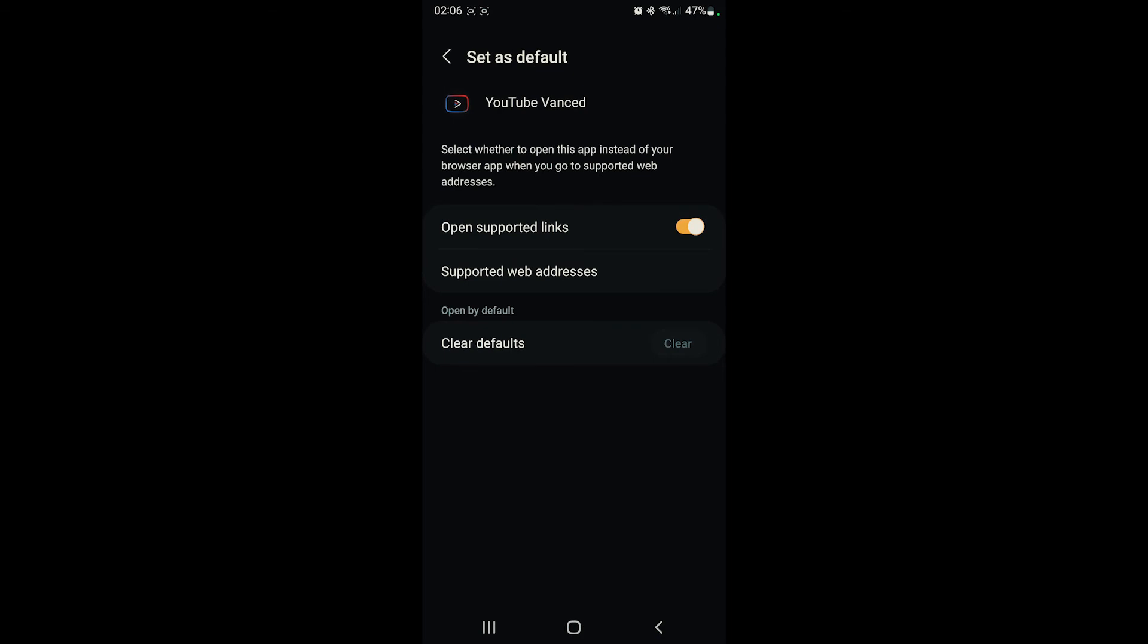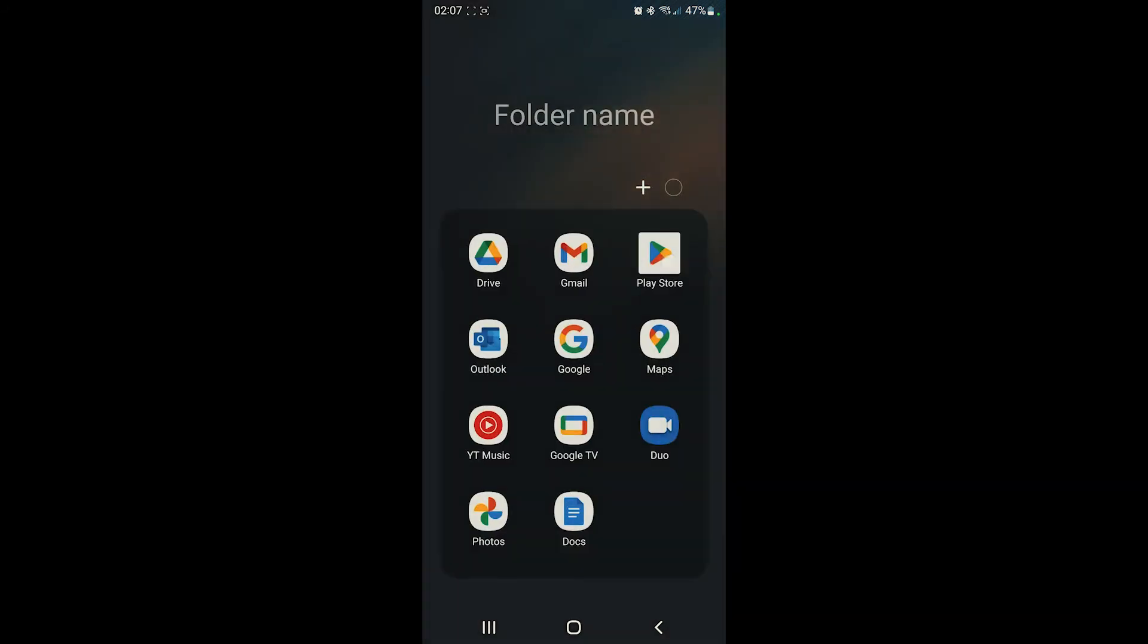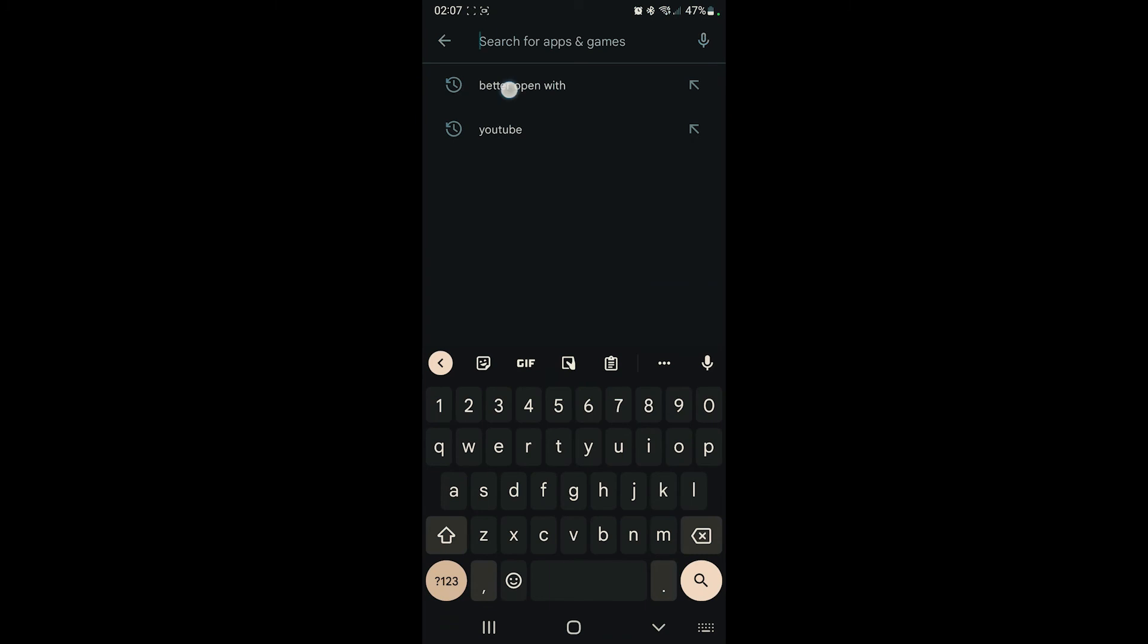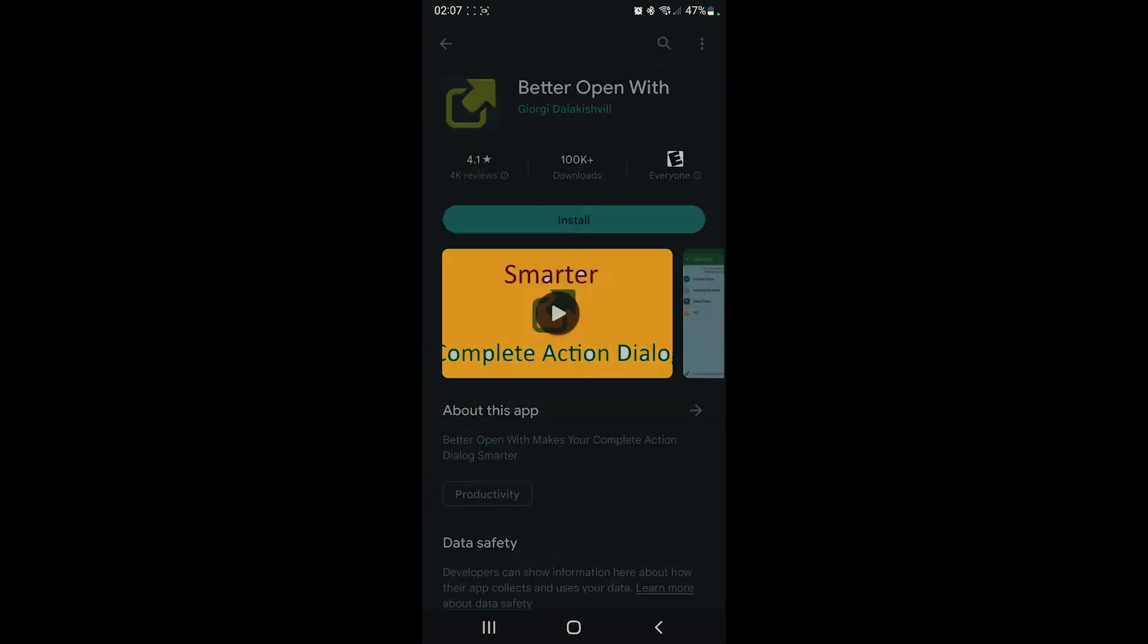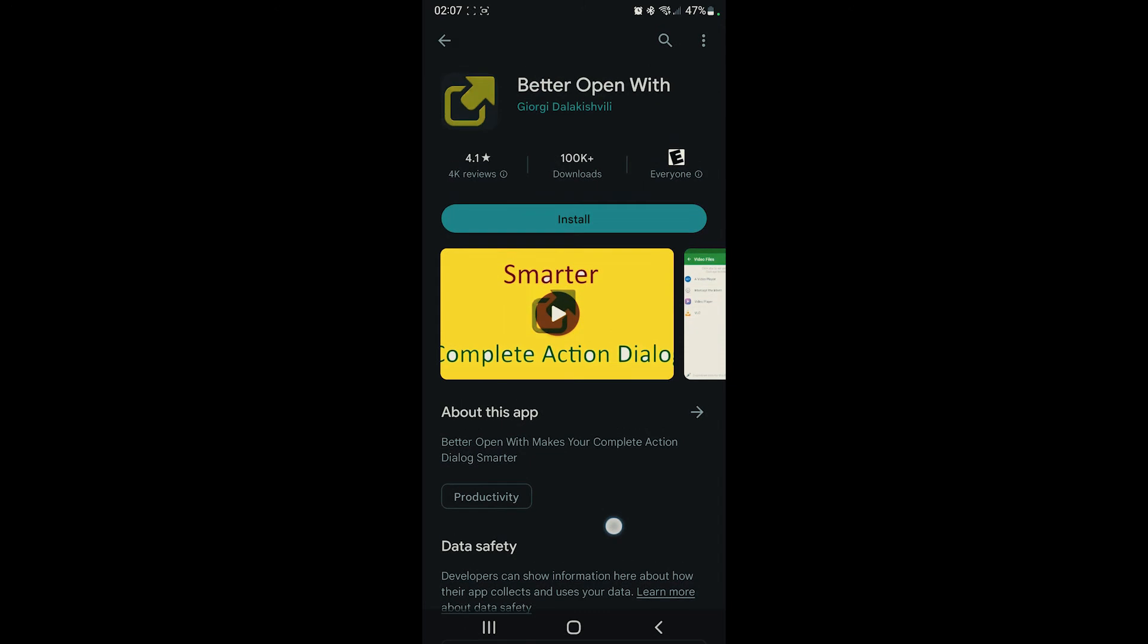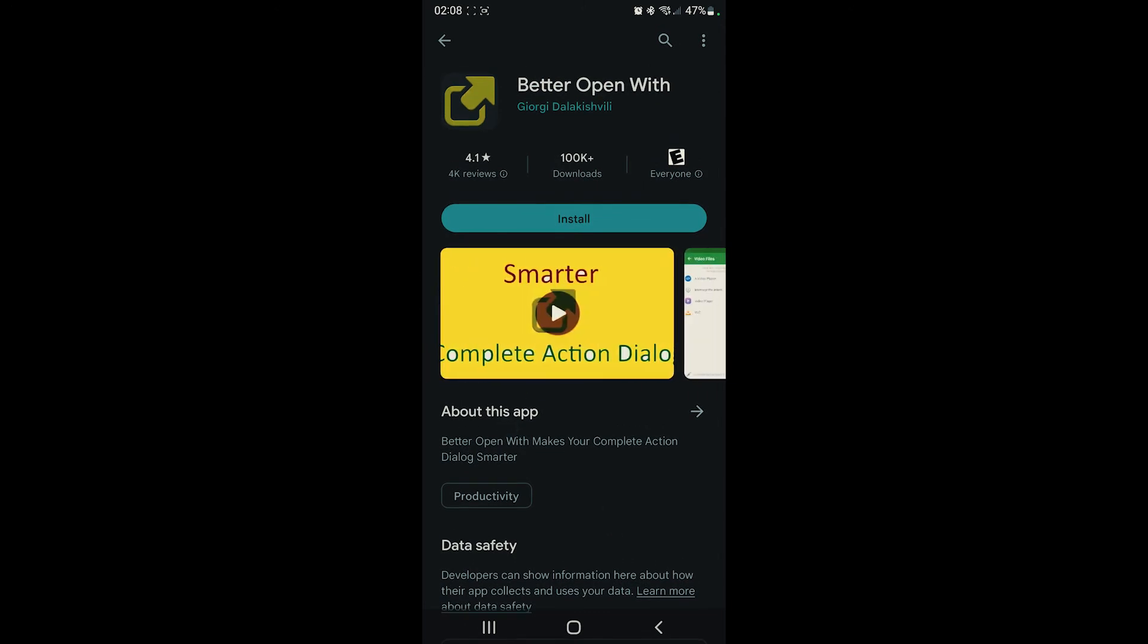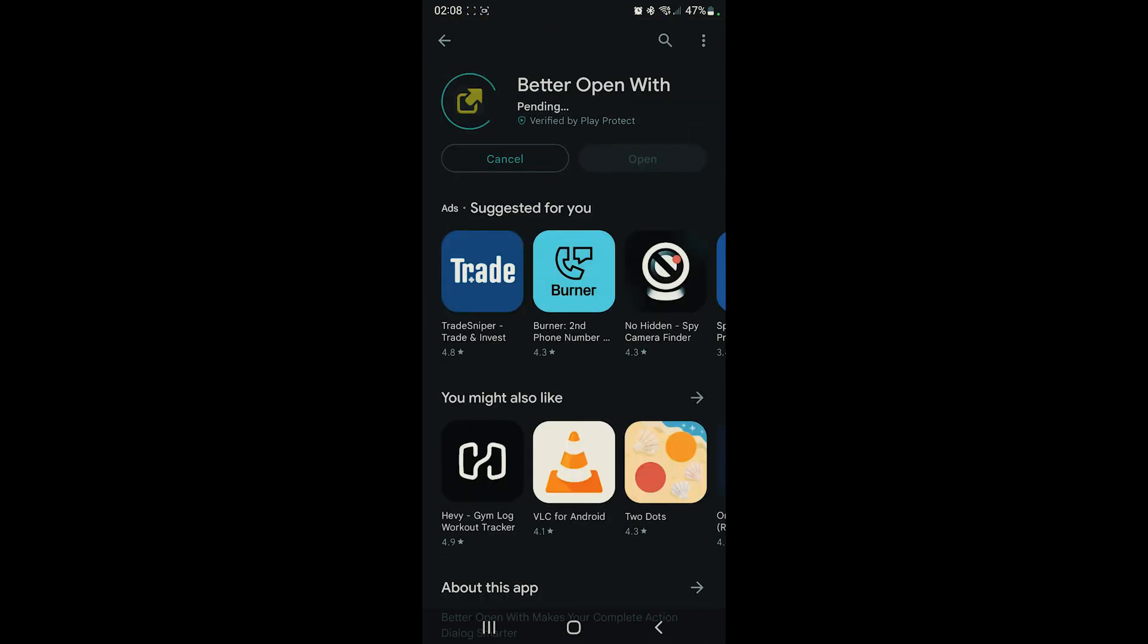Once we get done with that, we're gonna have to download an app. The name of this app is Better Open With, and this is it right here. Better Open With by Georgie Dalakishvili. So we want to install this app.